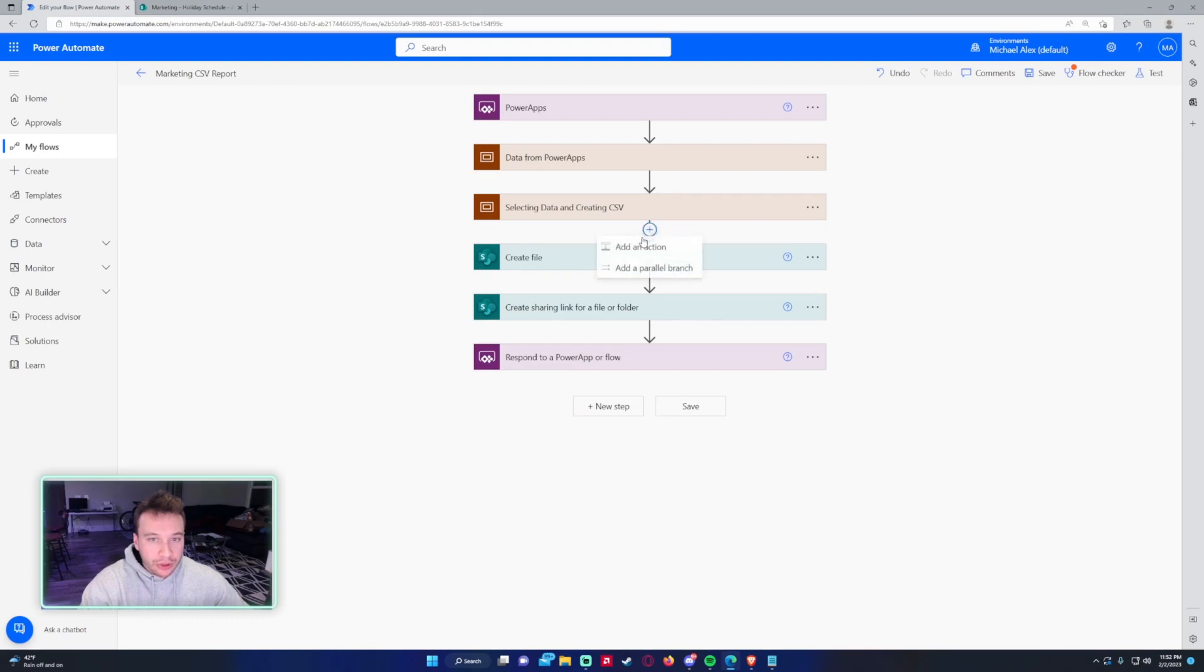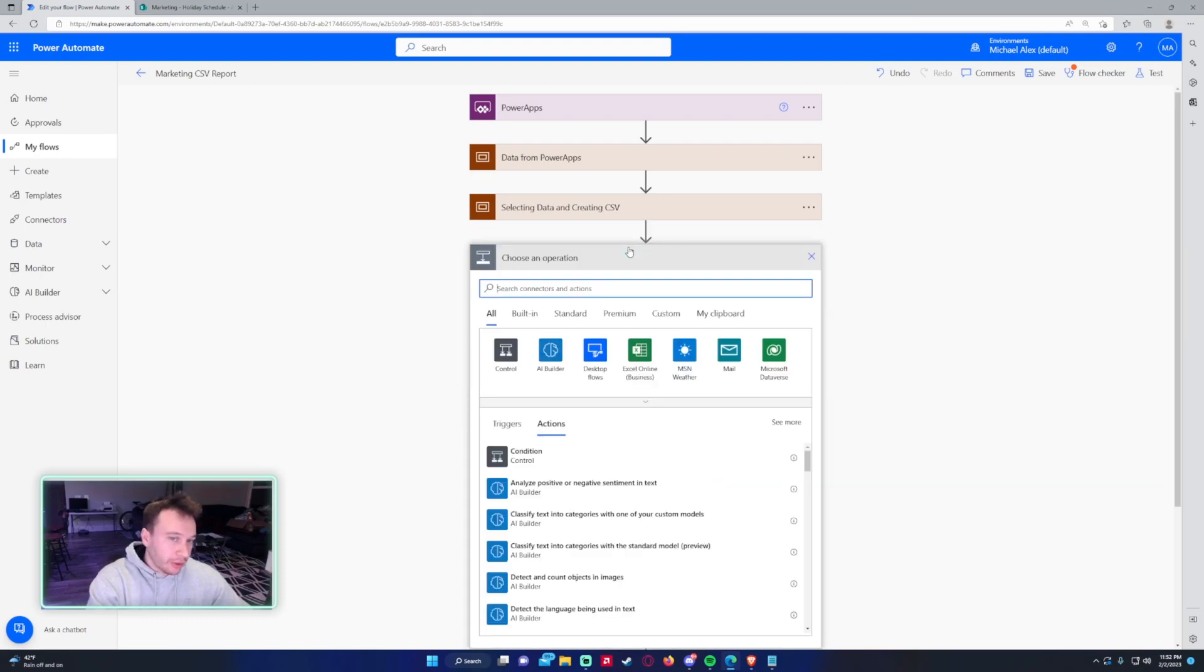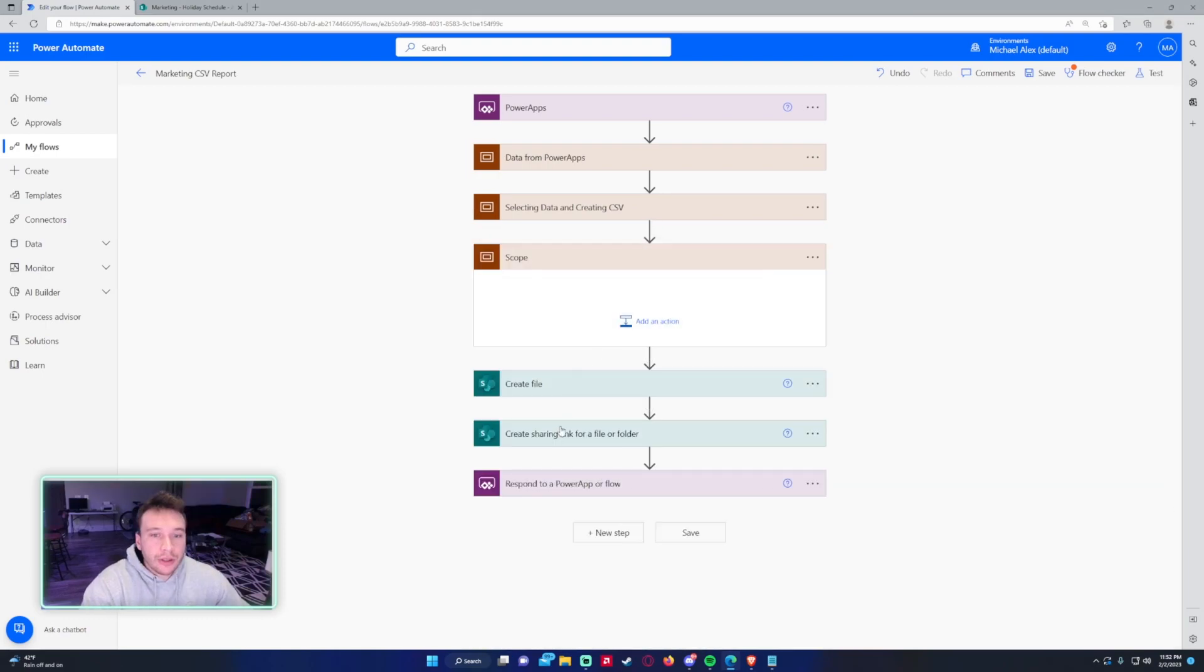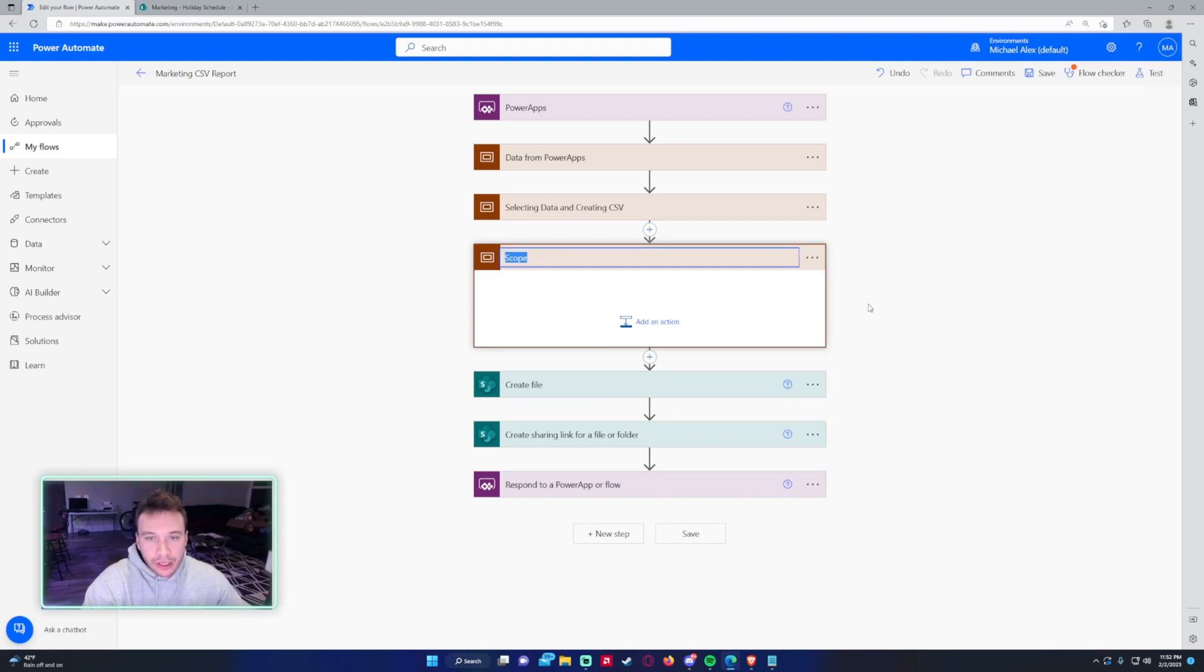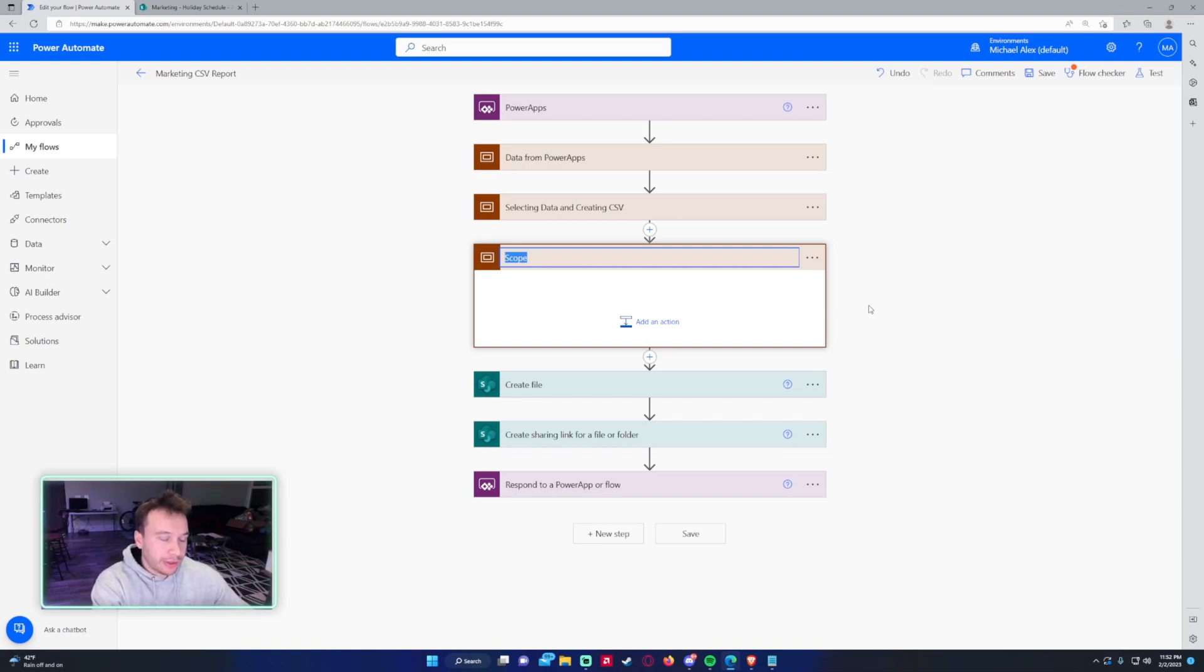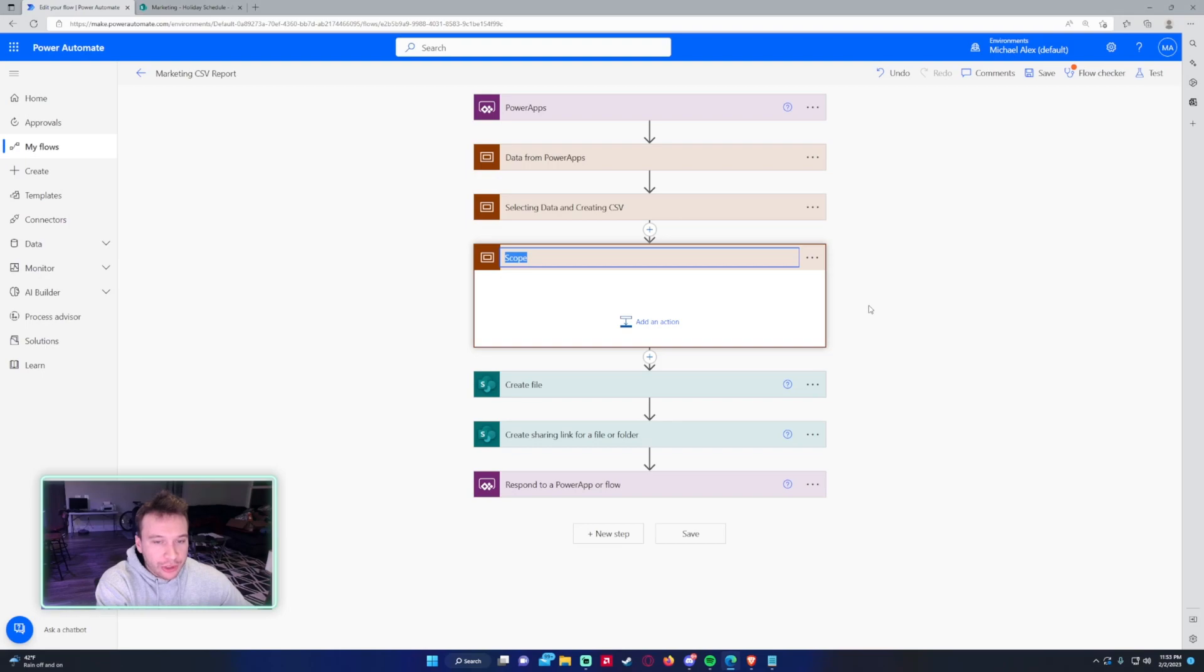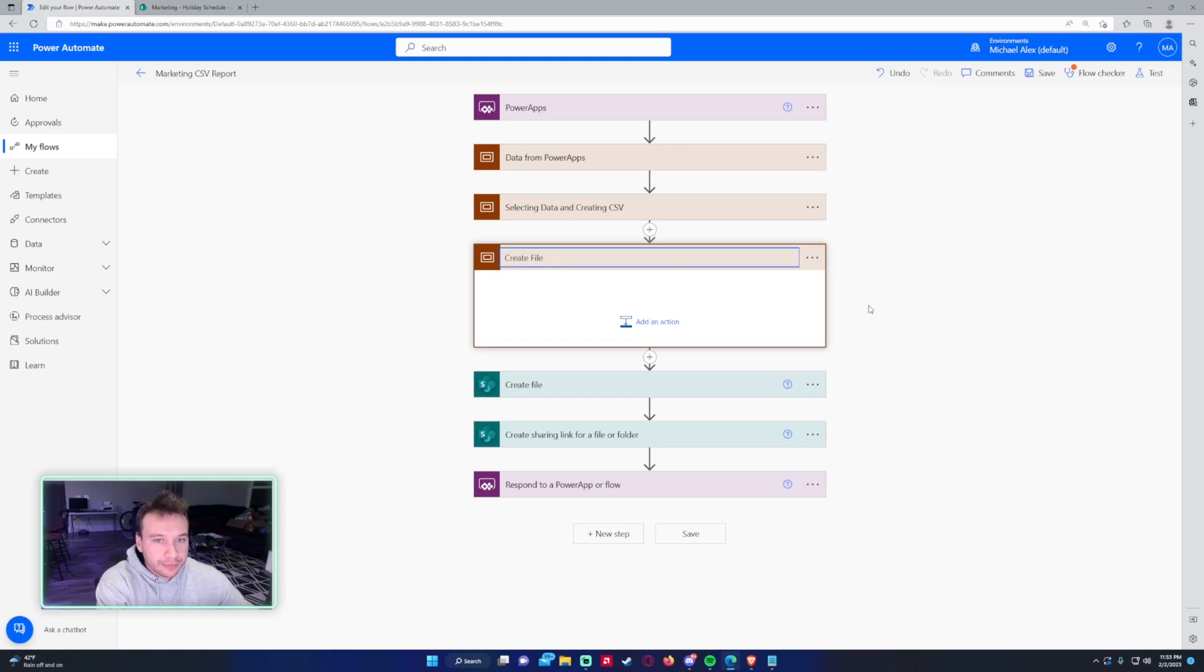Now we'll create another scope. This will be for the file creation and send back to Power Apps. Actually, I'll probably just do the file creation and leave the respond to Power Apps at the end so they know that the flow actually responds to Power Apps with the file link. This will be create file plus shareable link.